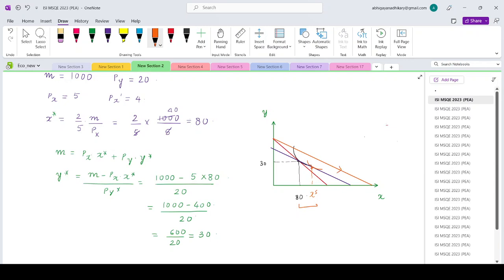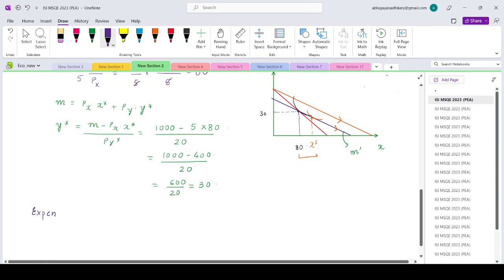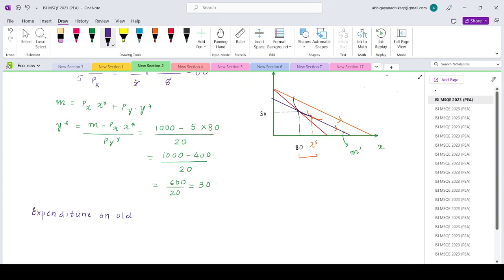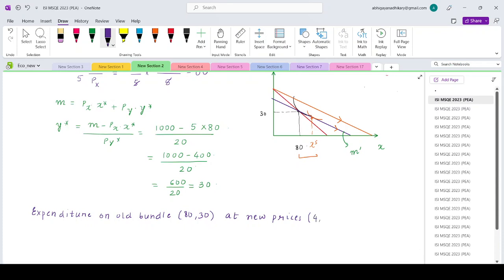To get to this parallelly shifted budget line, we need to know the expenditure represented by it, m'. Since this budget line passes through the old consumption bundle, we should check the expenditure for 80 and 30 at new prices. The new prices are px = 4 and py continues to be 20.